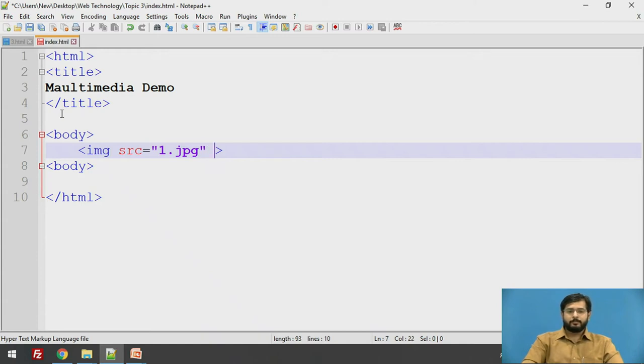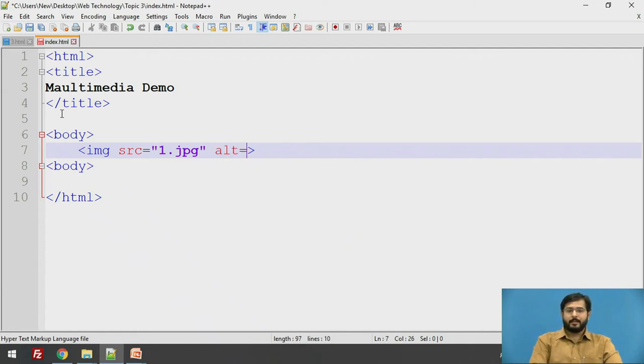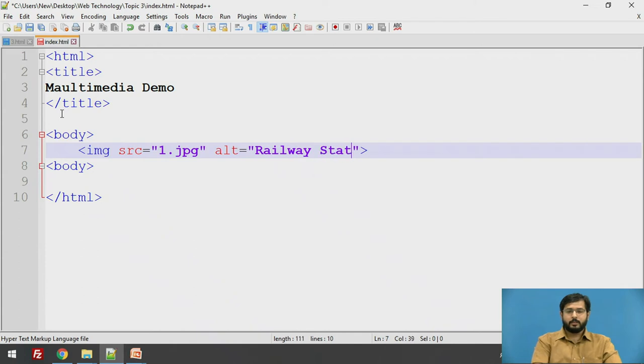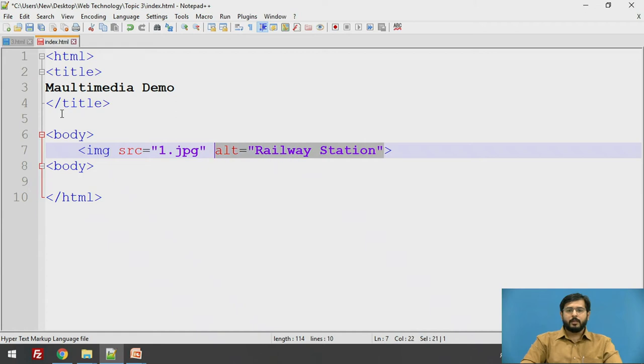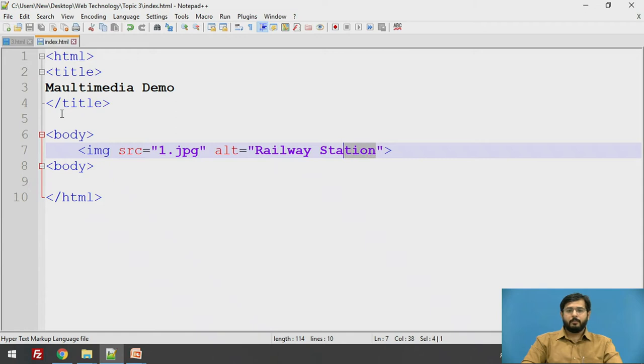After that, you need to give an attribute alt that is alternative. So here we will say the image is of a railway station. This particular property is used because if due to slow connection or if the image is not retrieved properly, it will display or describe the image. So description of the image or the alternative of the image will be written in an alternate property.